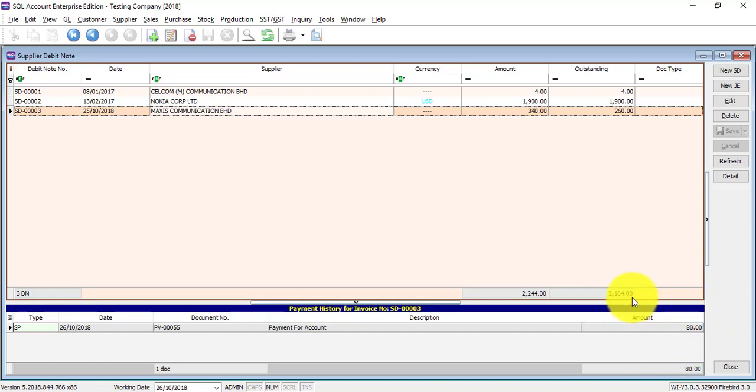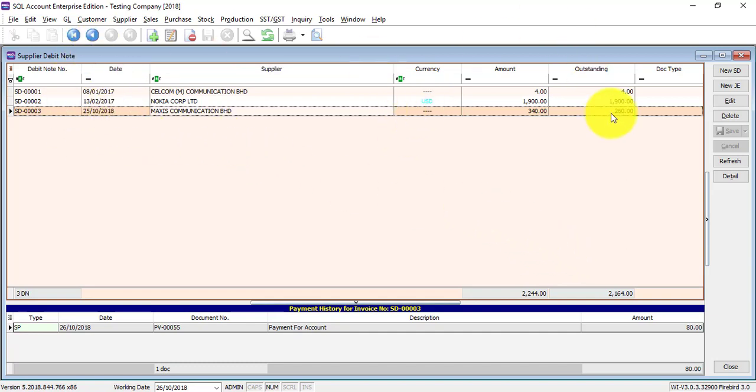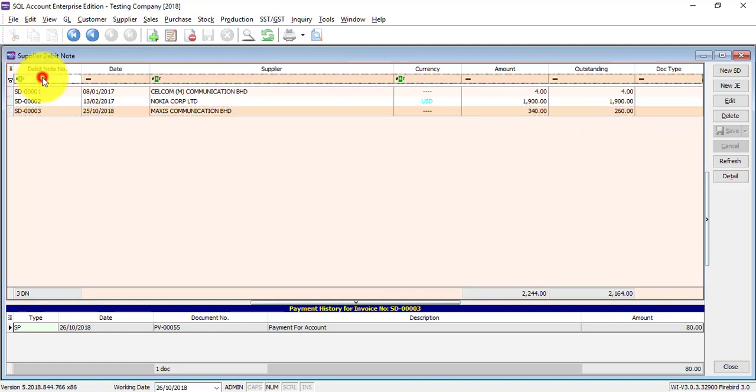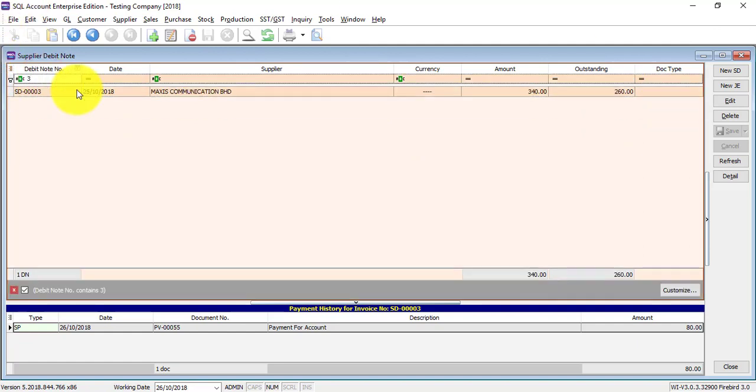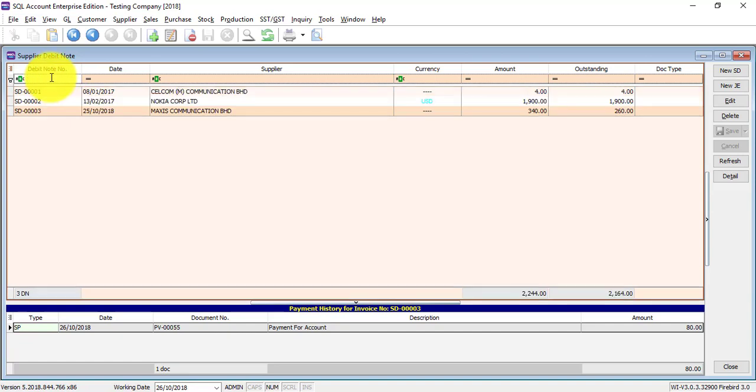Let's say you want to search for one debit note that you have created before. You just need to make use of any available field over here, go to that particular column, for example debit number, and type the number you want to search and it will come up accordingly. You can make use of others also.